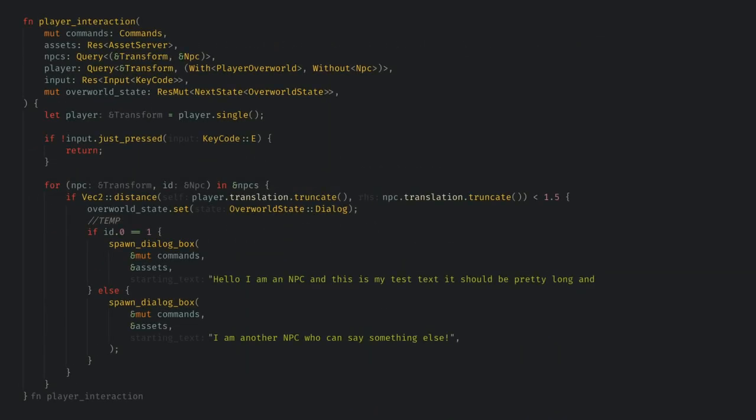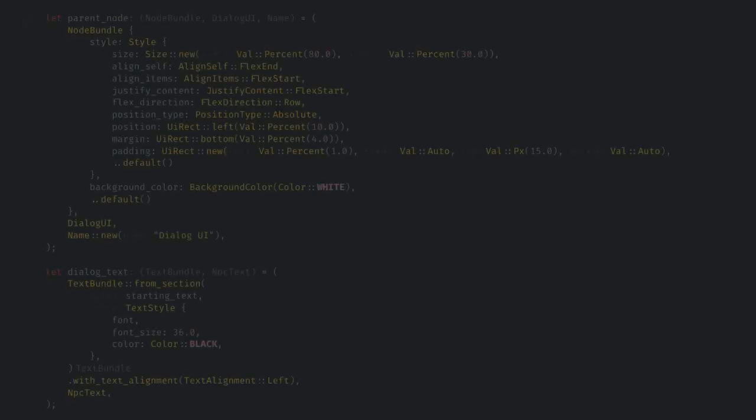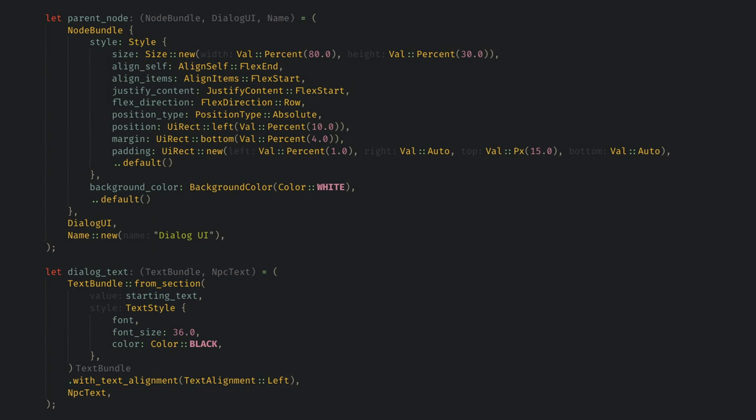When the player starts a chat a dialogue spawns and the overworld state is set to dialogue which can prevent things like enemies wandering and combat starting. The dialogue box is just a normal Bevy UI box but I discovered that text wrapping is a half-baked feature currently.